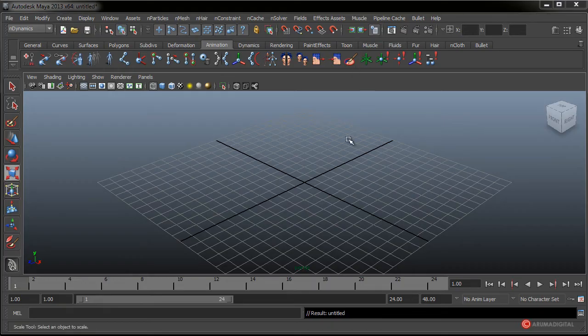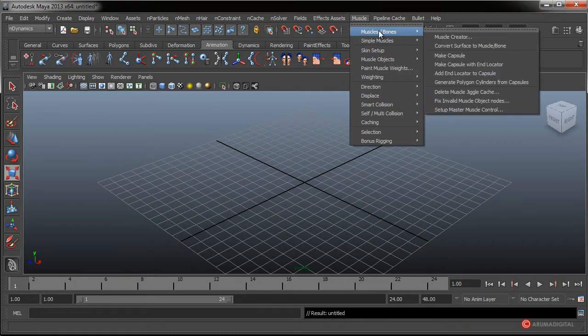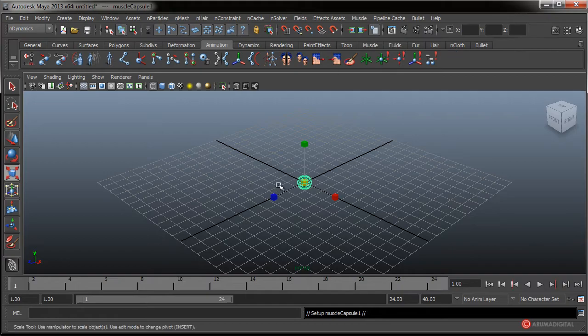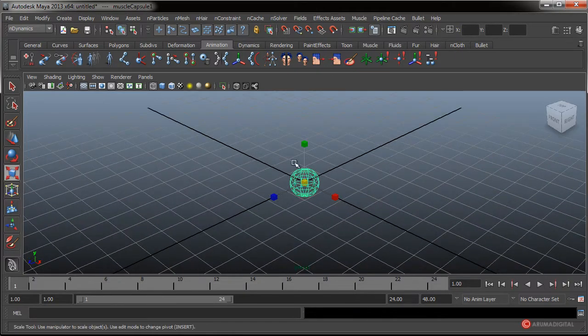Al igual que vimos cómo convertir los huesos en cápsulas, también podemos generarlas por defecto. Desde Muscle, Muscle Bones, Make Capsule, tenemos la opción de crear una cápsula sola que podemos conectar a un sistema muscular, al igual que hacíamos en los anteriores capítulos.